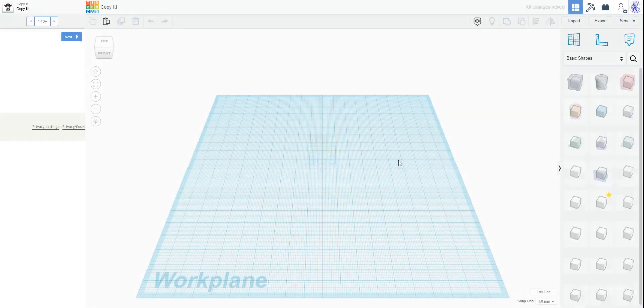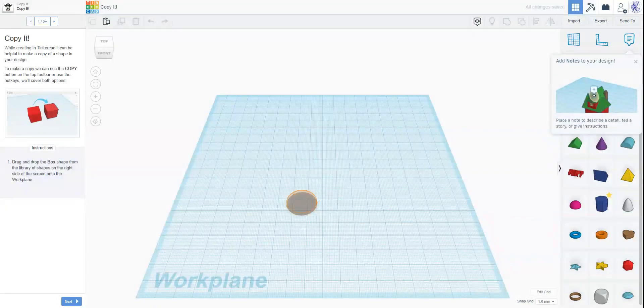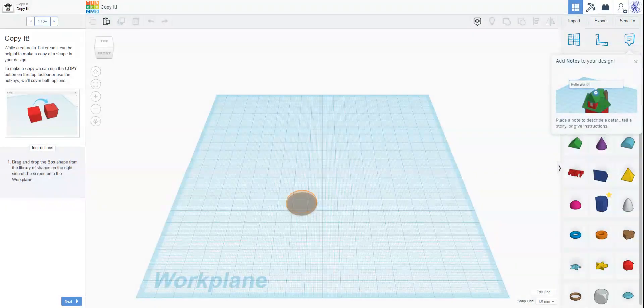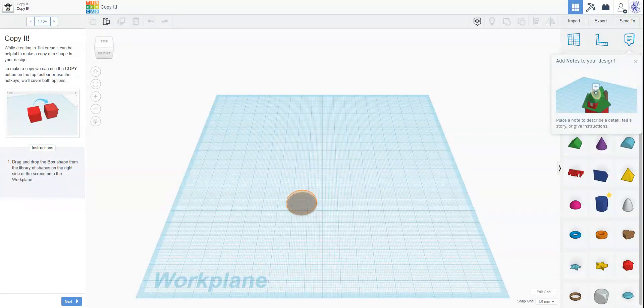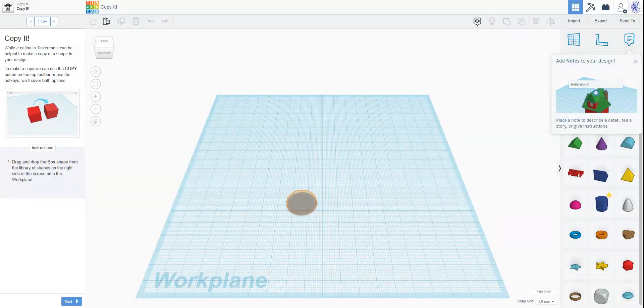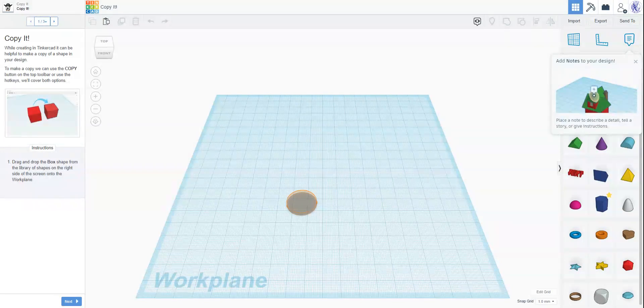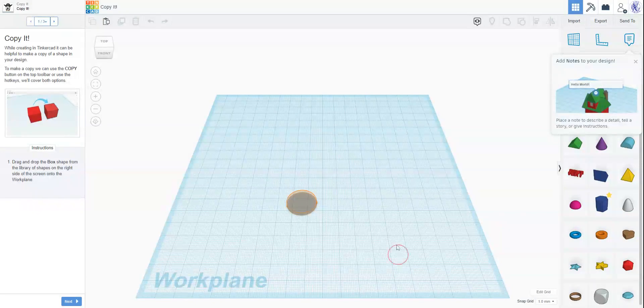We're going to read the directions because that's what we always do and that's what you should do. It says copy it. While creating in Tinkercad it can be helpful to make a copy of a shape in your design. To make a copy we can use the copy button in the top toolbar or use the hotkeys. We'll cover both options. Step 1, drag and drop the box shape from the library of shapes on the right side of the screen to the work plane.